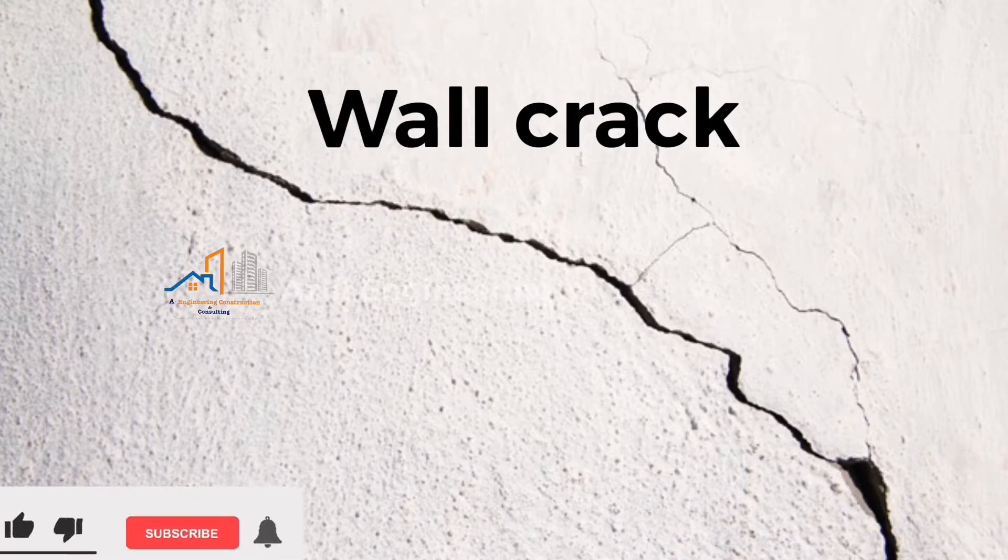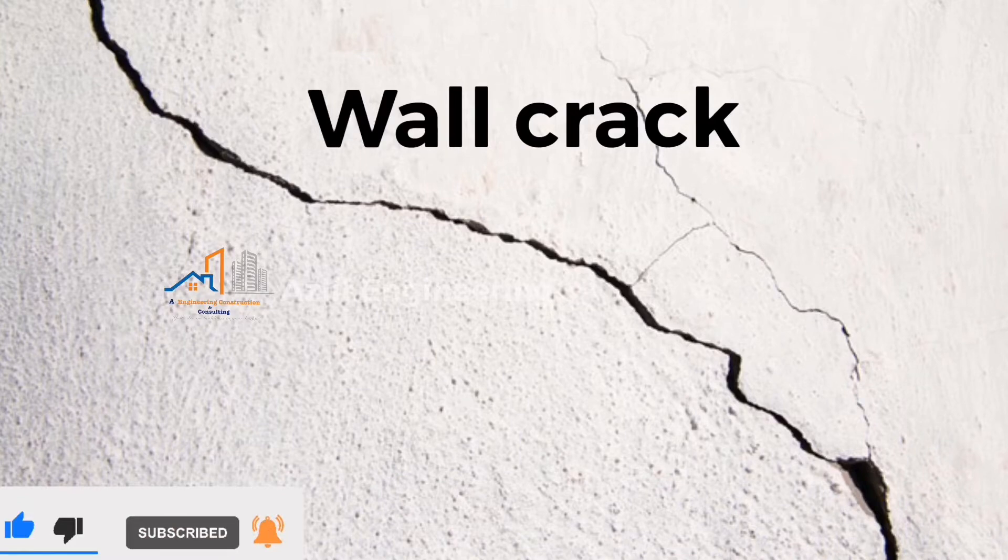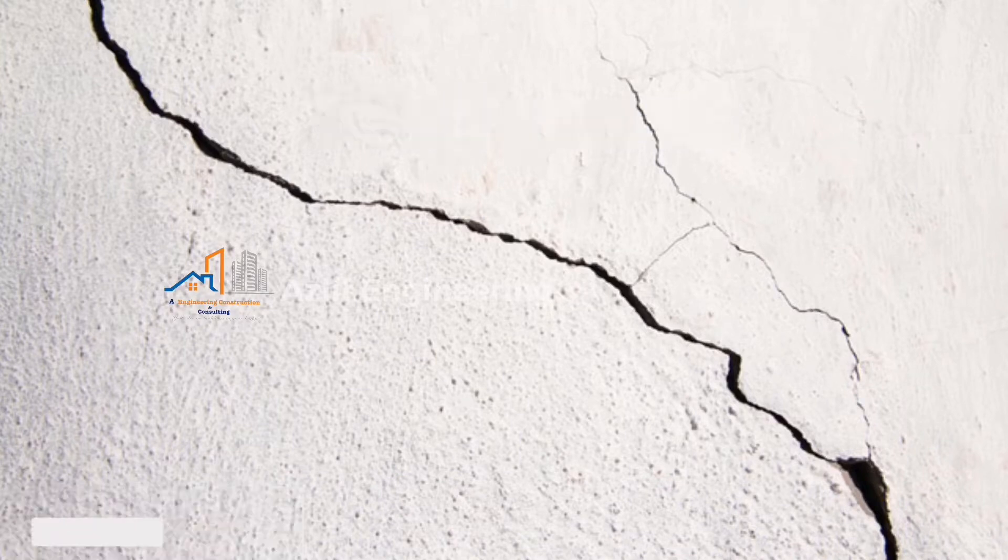Hello guys, welcome back to the channel. Today we are going to discuss different types of cracks in walls.